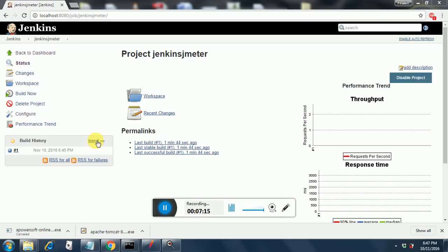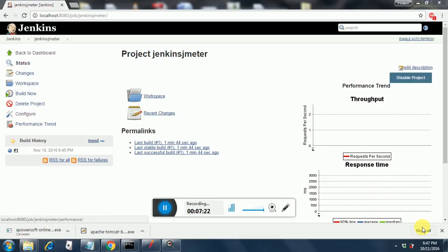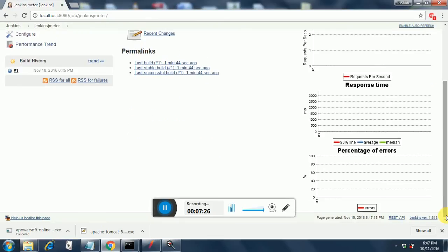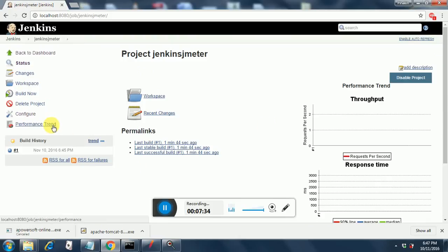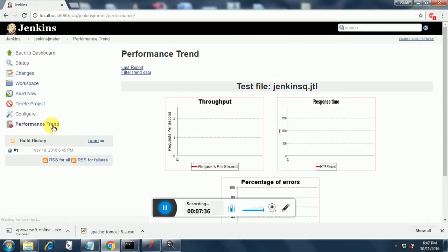Once you configure everything, just click on Build Now and it will build the project for you. So the first run I have just completed over here. In the first run you won't get anything, it will be a blank chart like this, but you will get one report that I will show it to you.